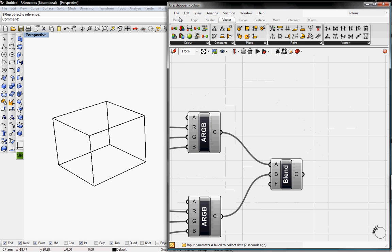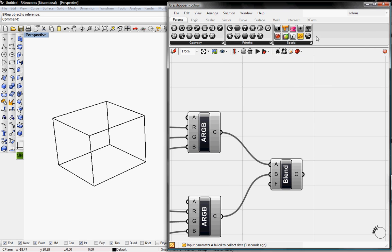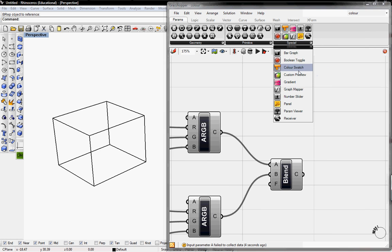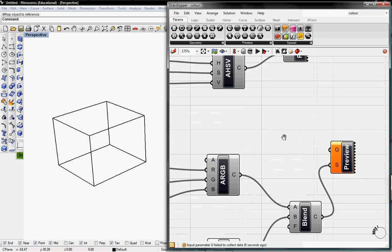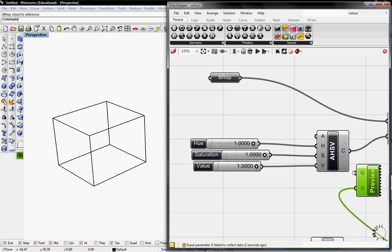Then I'm going to go back to Parameters and grab a Custom Preview. And this will go into S. And then the geometry will go into our BREP.